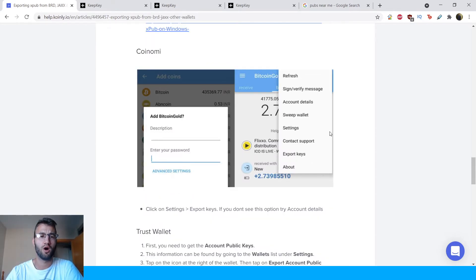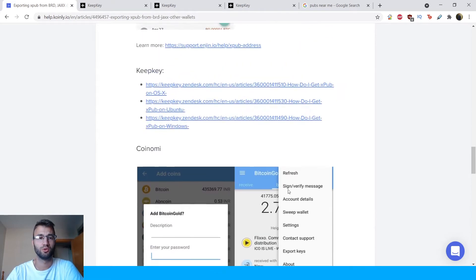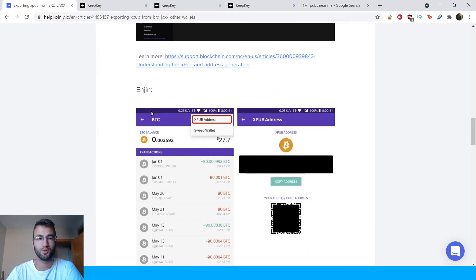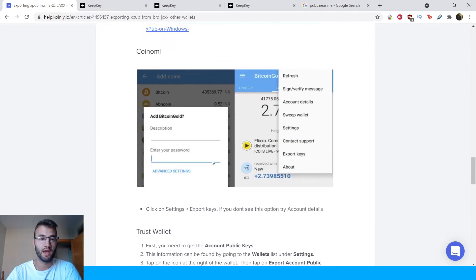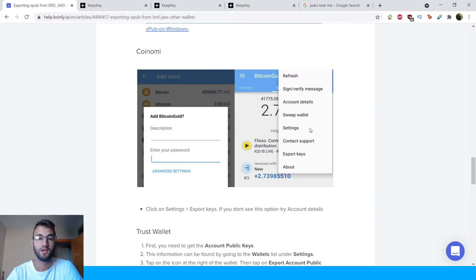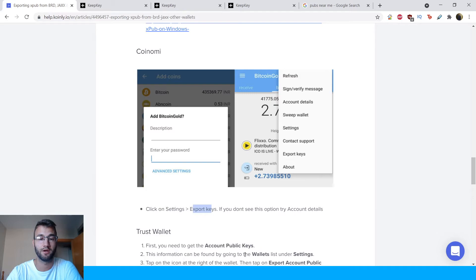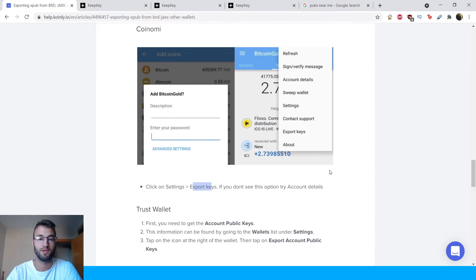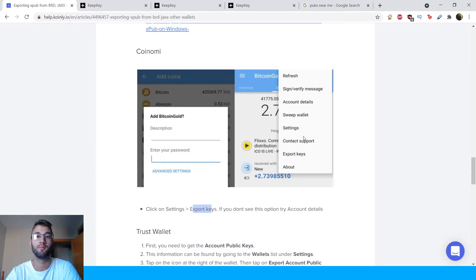Moving along to CoinAmi. Similar to the prior wallets, log into your account, enter your password, and somewhere in the top right or left corner you'll see a bunch of different options. The ones you're most interested in are Settings and Account Details. Click on Settings, then Export Keys. If you don't see this option or it looks different, try Account Details, and you should be able to get your keys from there.